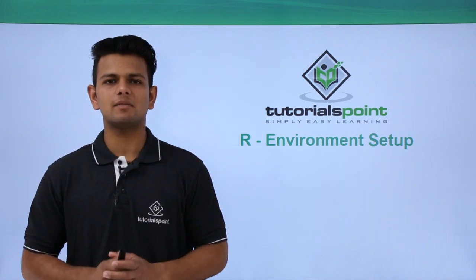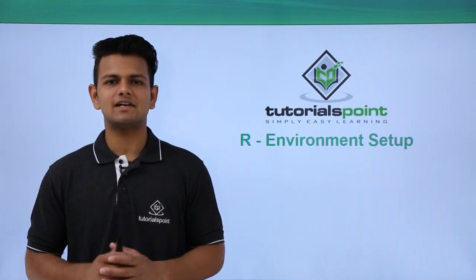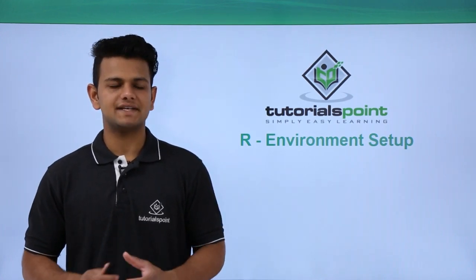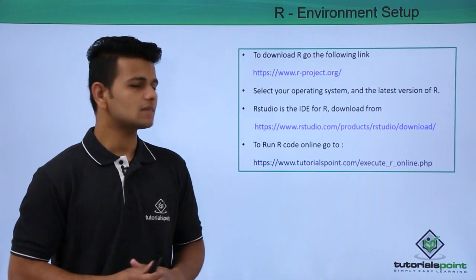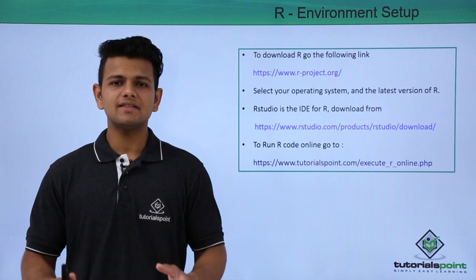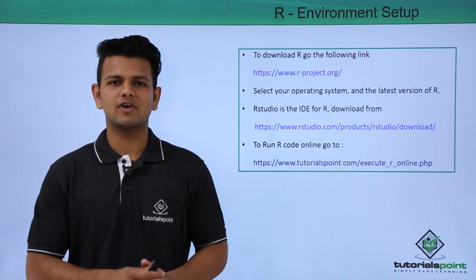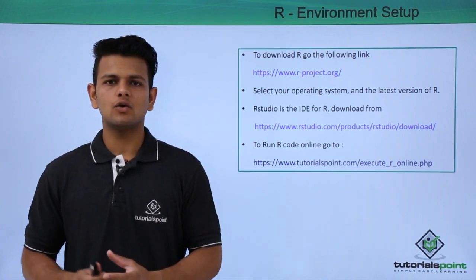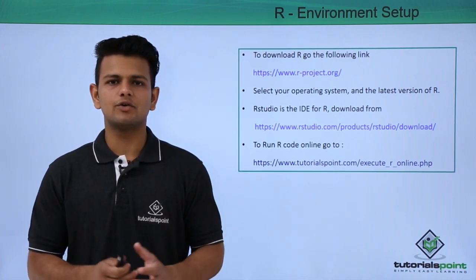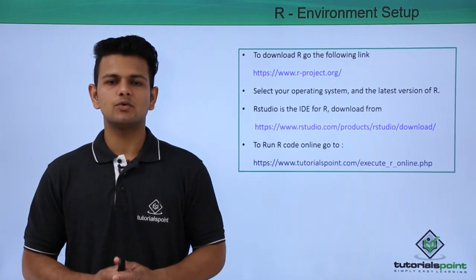In this video, we will learn about environment setup on our device. You can either run R programs online or you can run it on your machine.